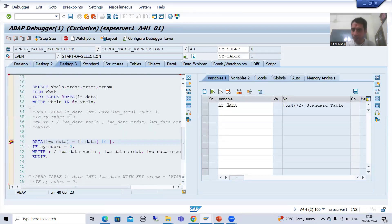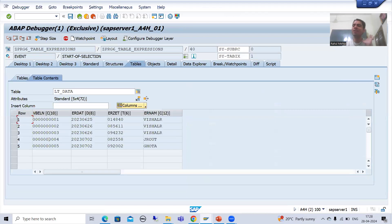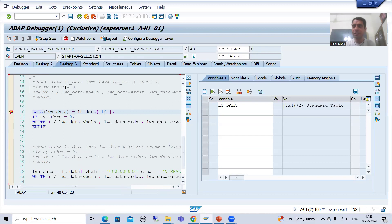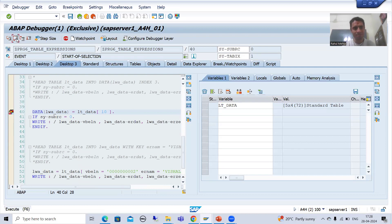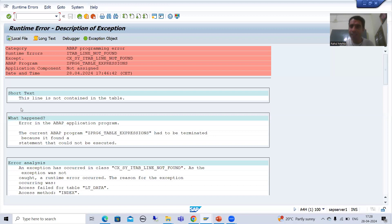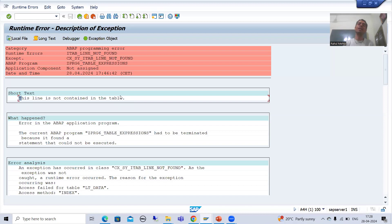In this internal table we have only 5 records, there is no record on index 10. So if there is no record on index 10, nothing will go to the work area. If we had used READ TABLE, sy-subrc would be other than 0. Now if I do F6 — you have seen the system threw a runtime error. So sy-subrc does not make any sense at all.